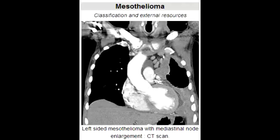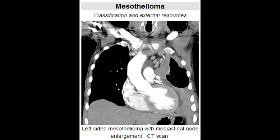What is mesothelioma? Mesothelioma is a rare form of cancer that develops in the mesothelium, which is the protective lining that covers many of the internal organs of the body. In the lungs, mesothelioma affects the pleura, making it a malignancy of the pleura associated with asbestosis.